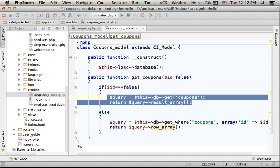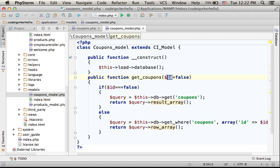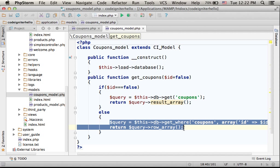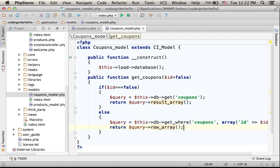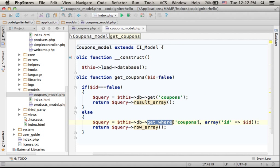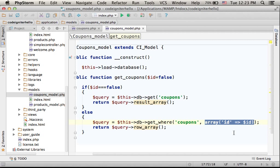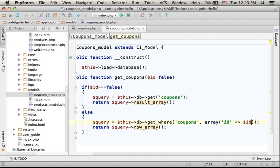If getCoupons is invoked and something is passed over to $id, then this part of the function will be executed. And here we can see an invocation for the get_where function, that apart from passing over the name of a table will also pass over an array that specifies what we want. In this case, we want to get just the data of the very specific coupon.